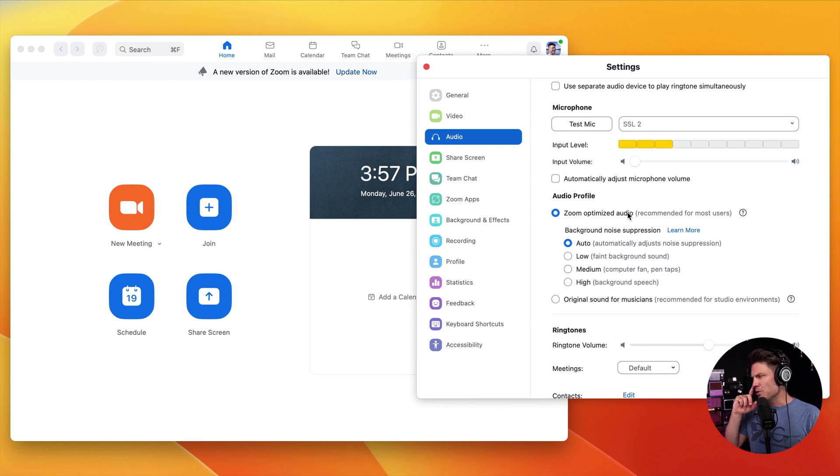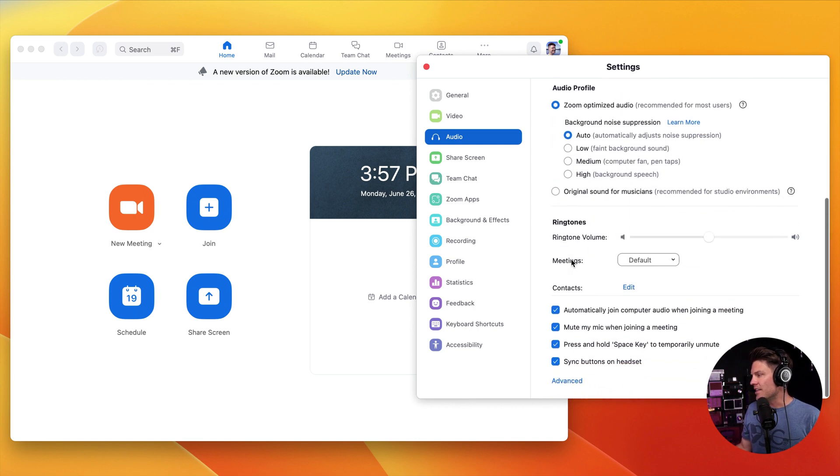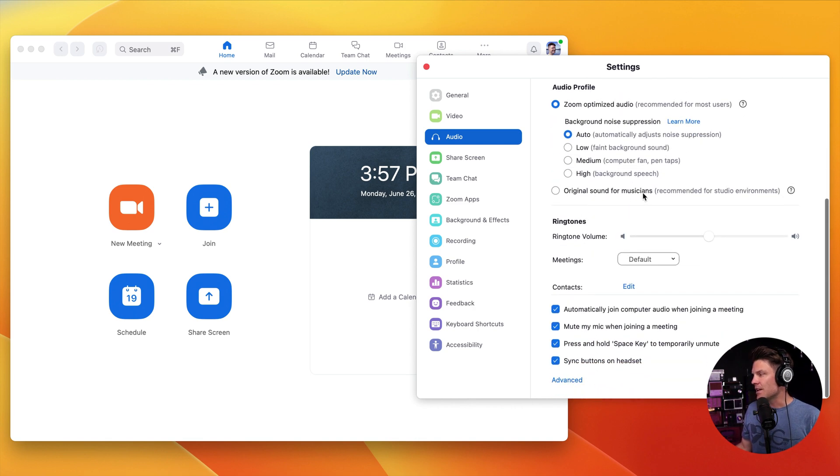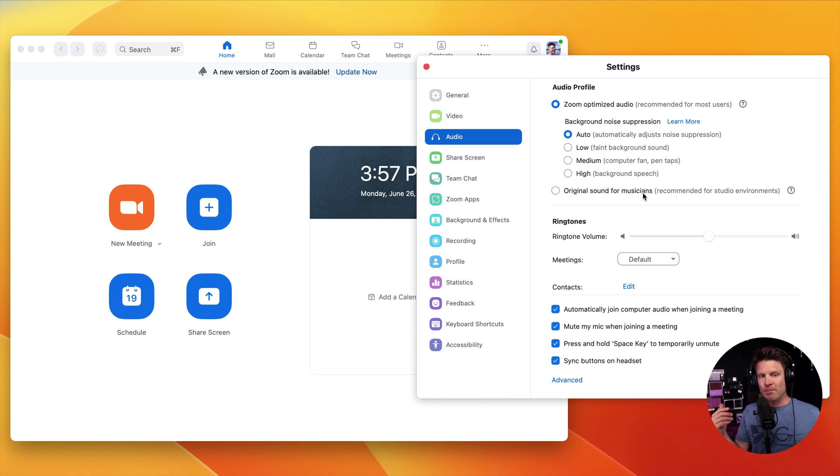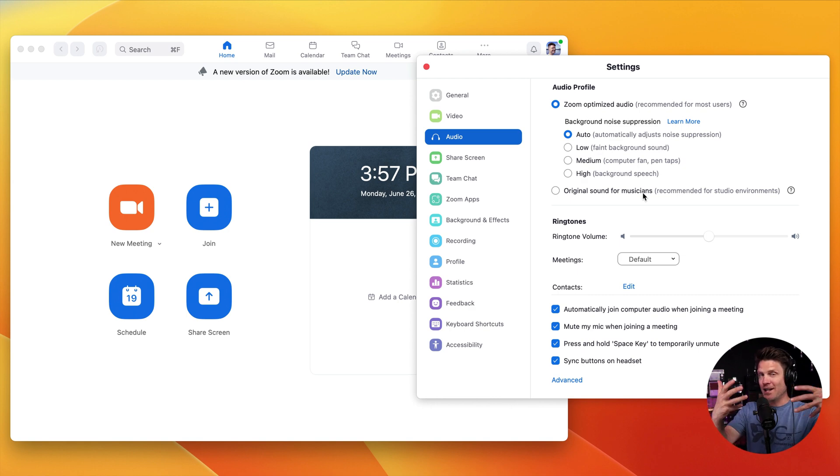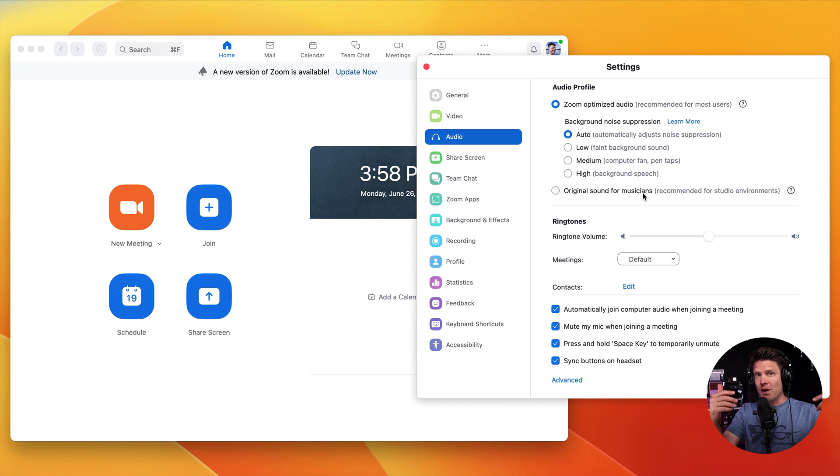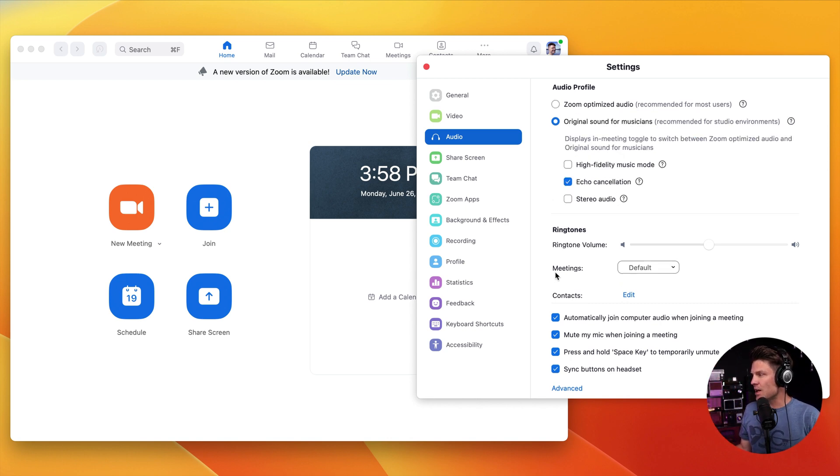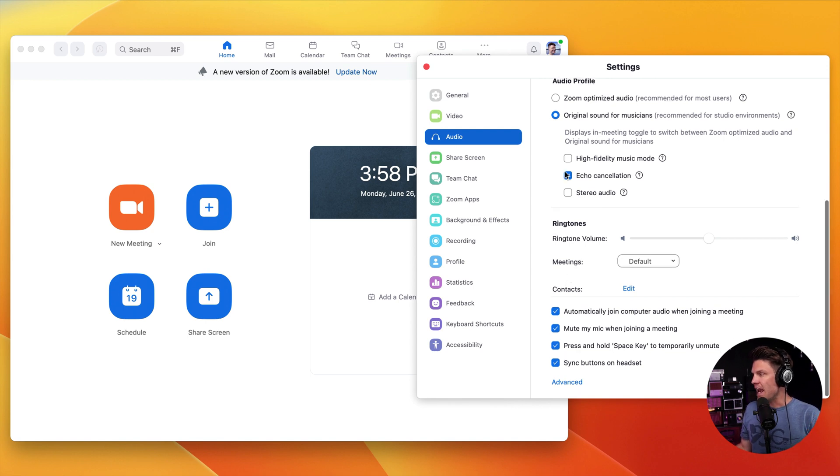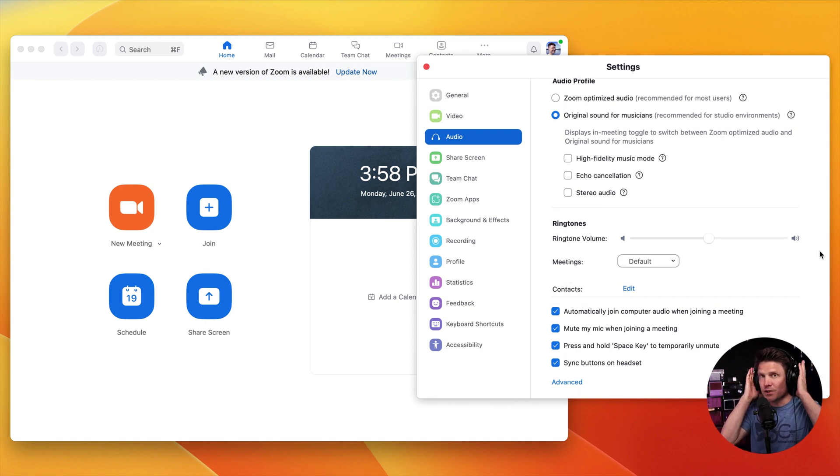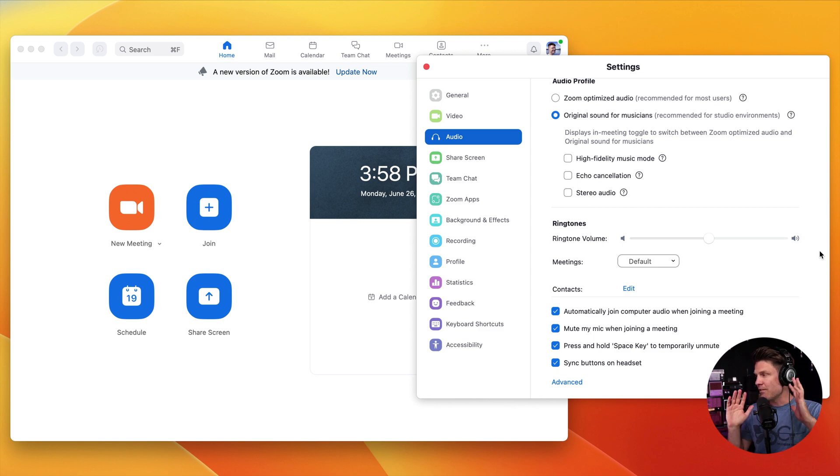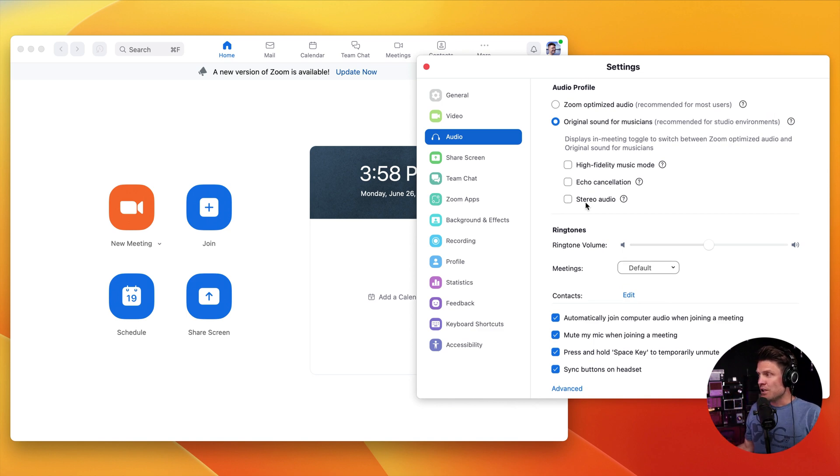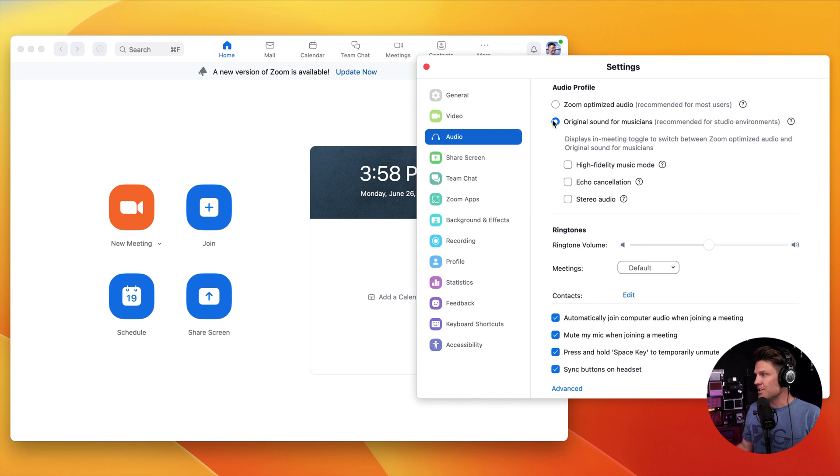The other thing you might want to experiment with is this right here. If you have a really good recording environment where it's quiet, maybe you're recording in a closet surrounded by clothes, or you have a studio or office with soundproofing, you can choose this here, original sound for musicians. And then I would also uncheck echo cancellation because if you're using headphones and a microphone, you won't need their built-in echo cancellation.